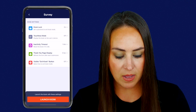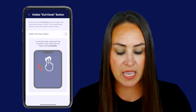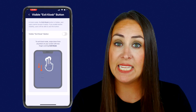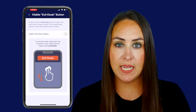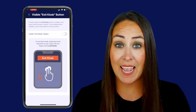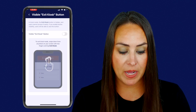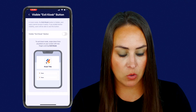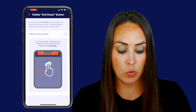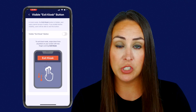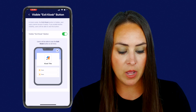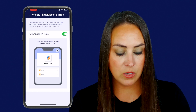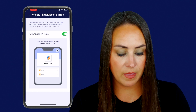Let's head back. And then we have the visible exit kiosk button. In kiosk mode, the exit button is hidden, so if we don't want anyone tampering with getting out of the form — even if they might not know the password — I'd like to leave that off. So we can see here to exit, we're going to use two fingers to swipe down. If we turn it on, we can see that X in the top right-hand corner. So let's go ahead and turn that off.